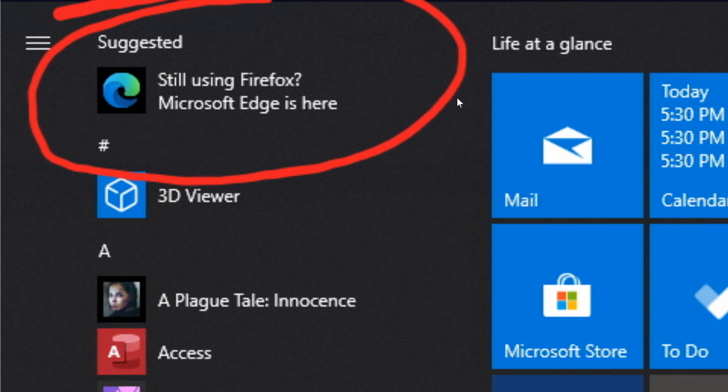So I know that this will probably annoy some people. Once again I'll show you guys how to remove app suggestions in the start menu if you don't want to have these.